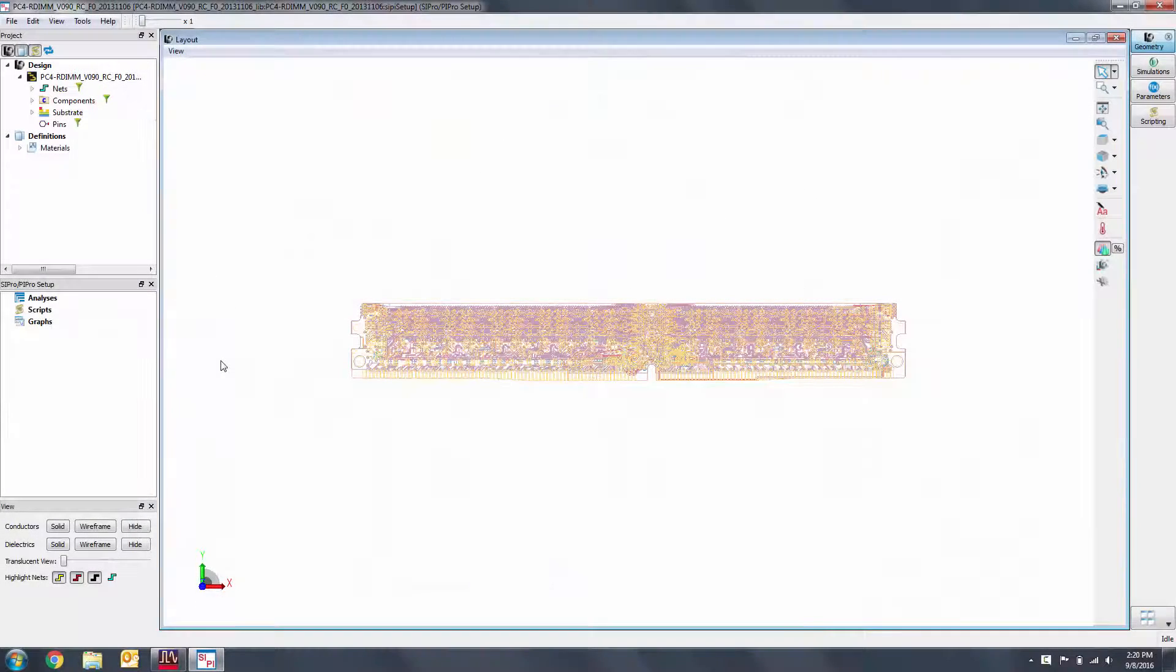We'll create a new PI-AC analysis by right clicking on analyses and selecting new PI-AC analysis. We'll then rename the analysis as VDD Ground AC.